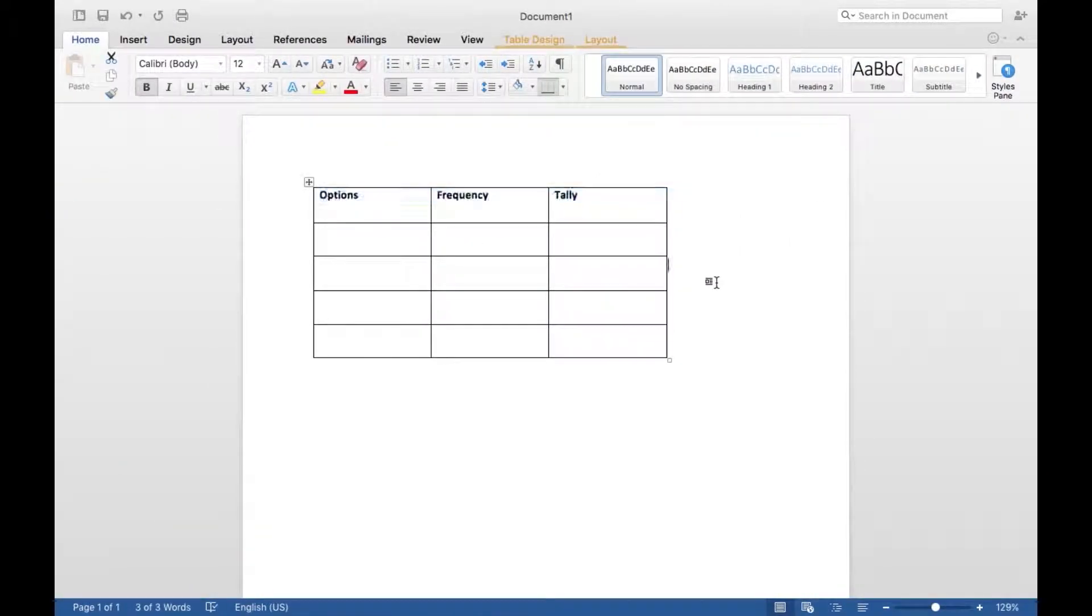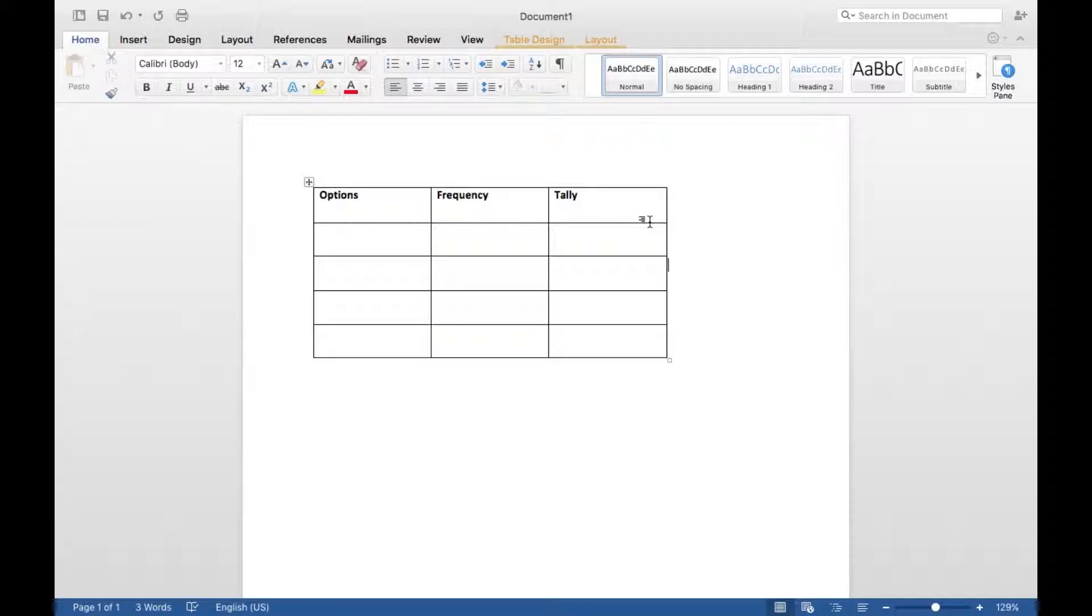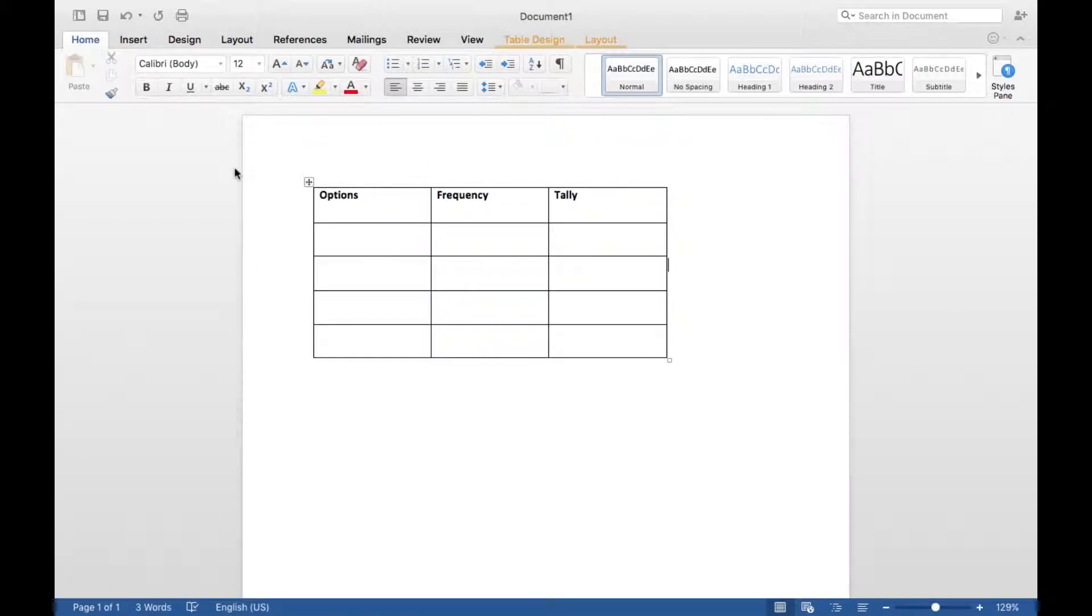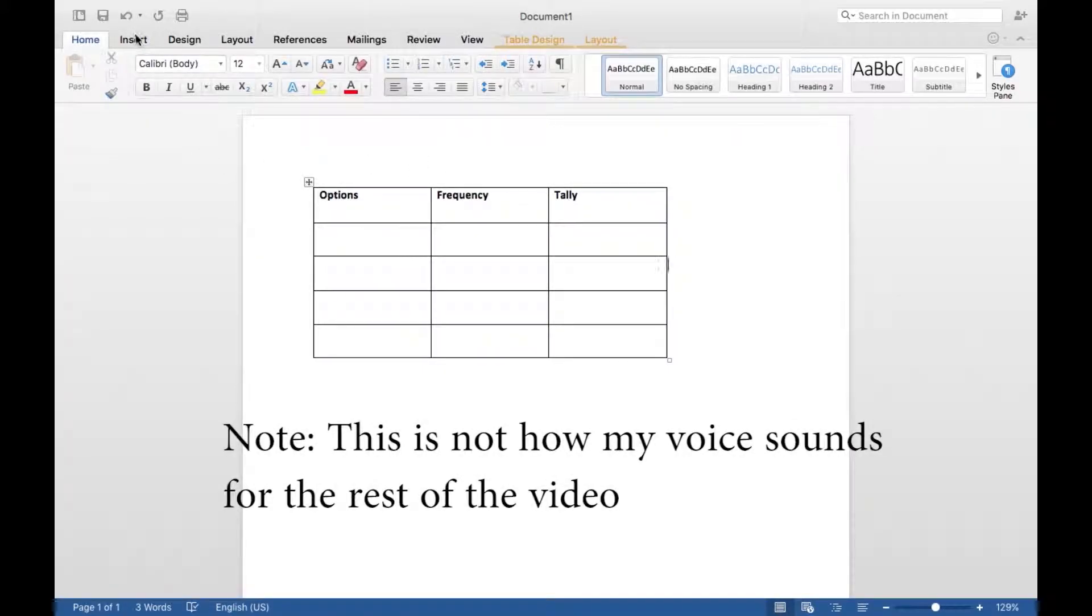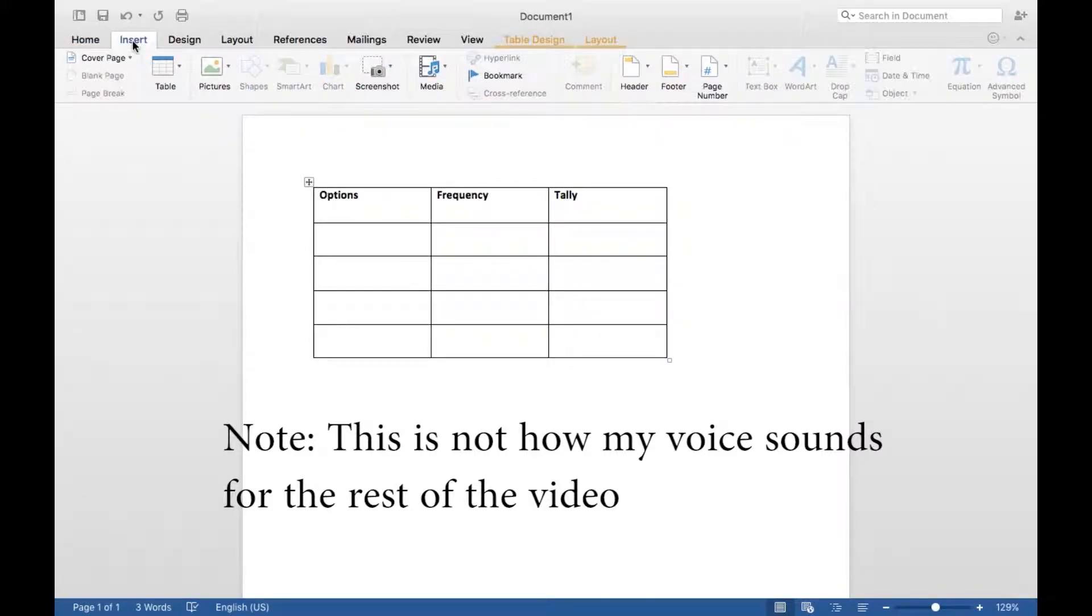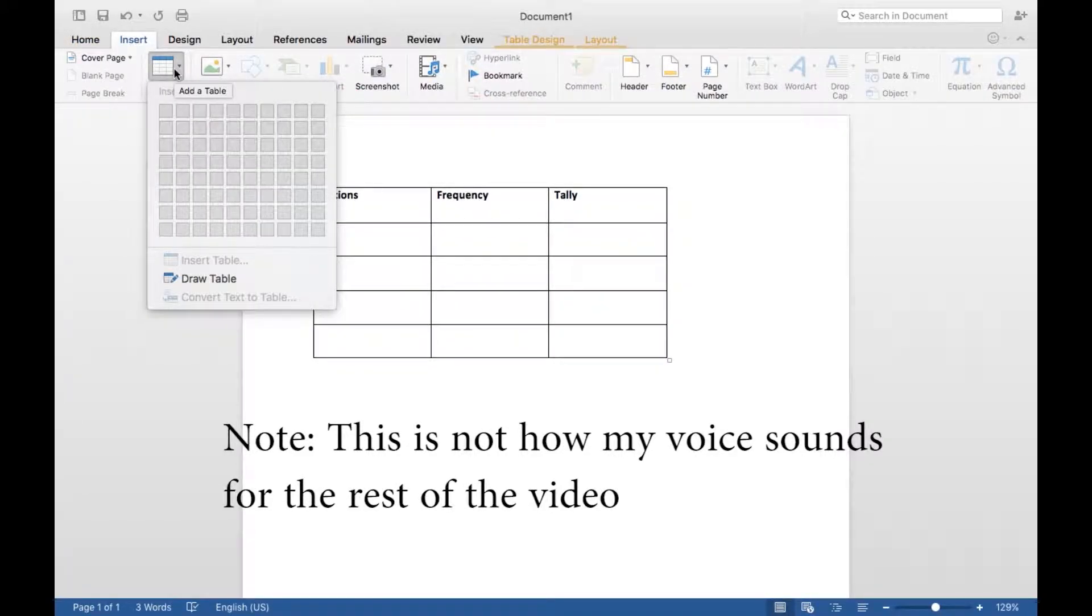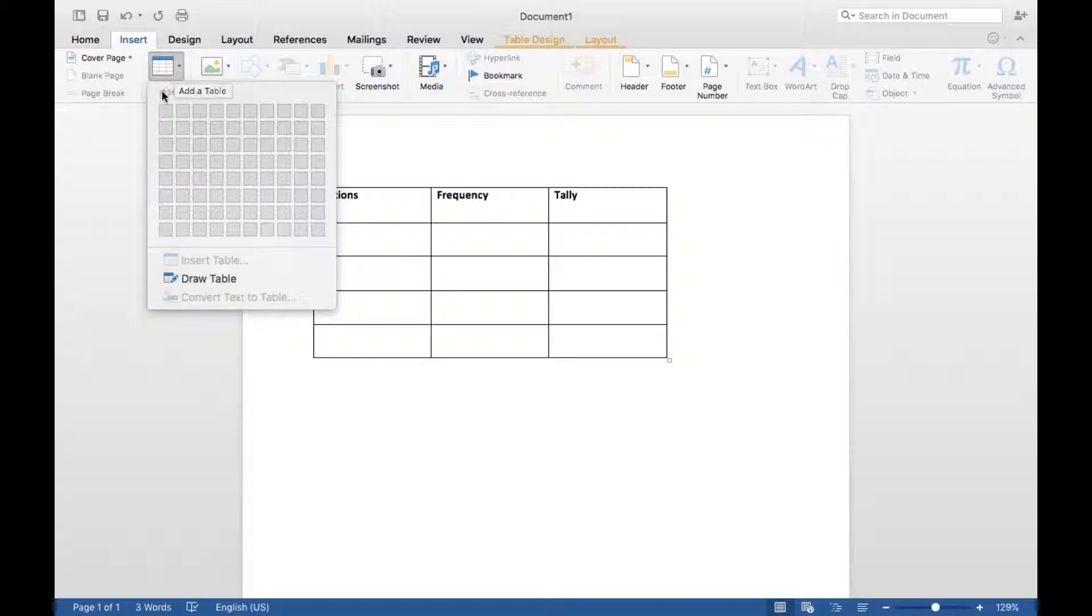All right, so here we are. We're going to create a tally chart in Microsoft Word on Mac. To create the table that you see here, go to Insert, then Table.